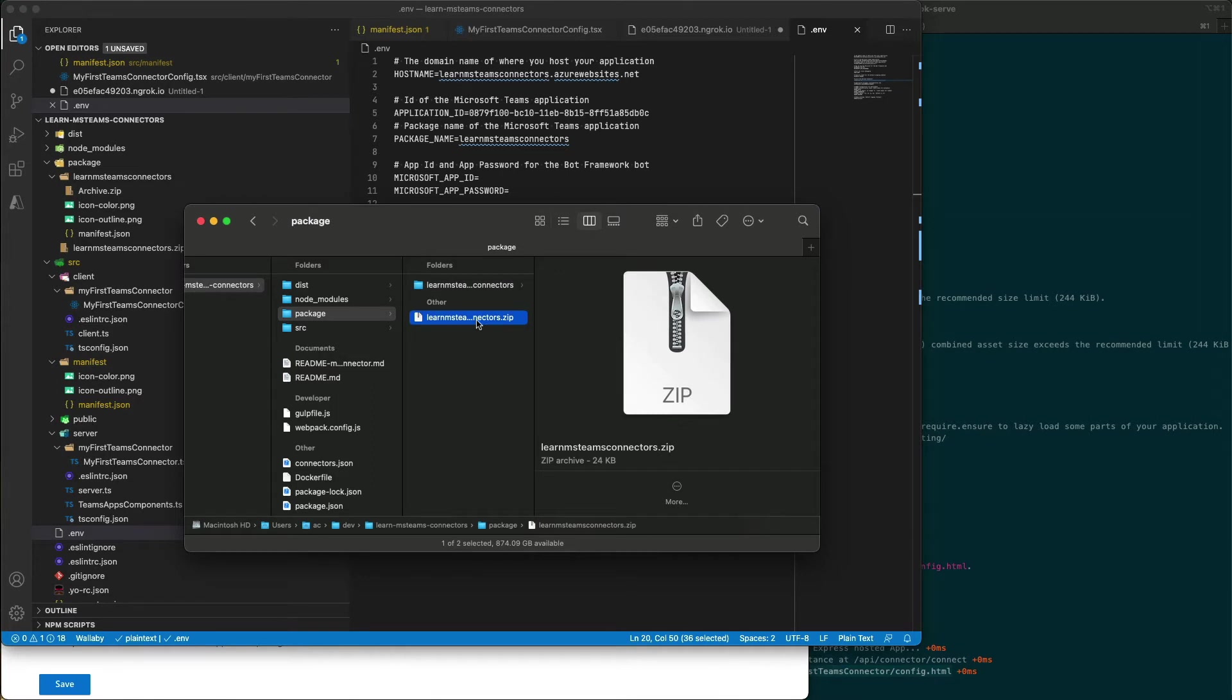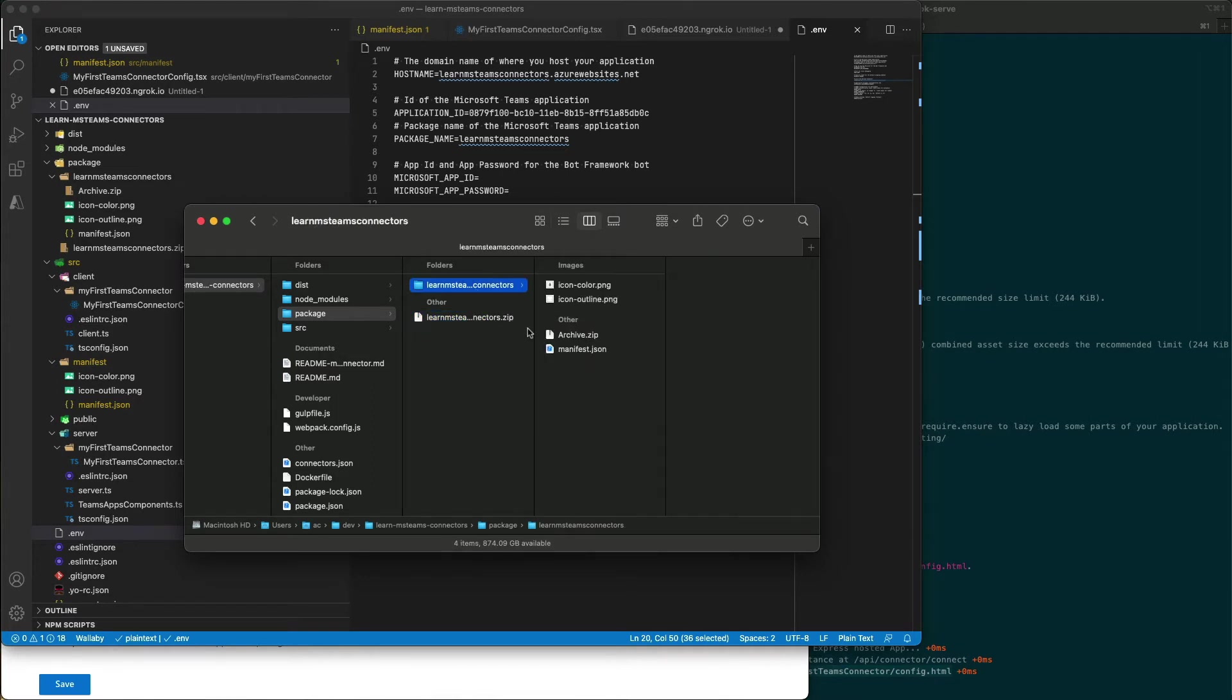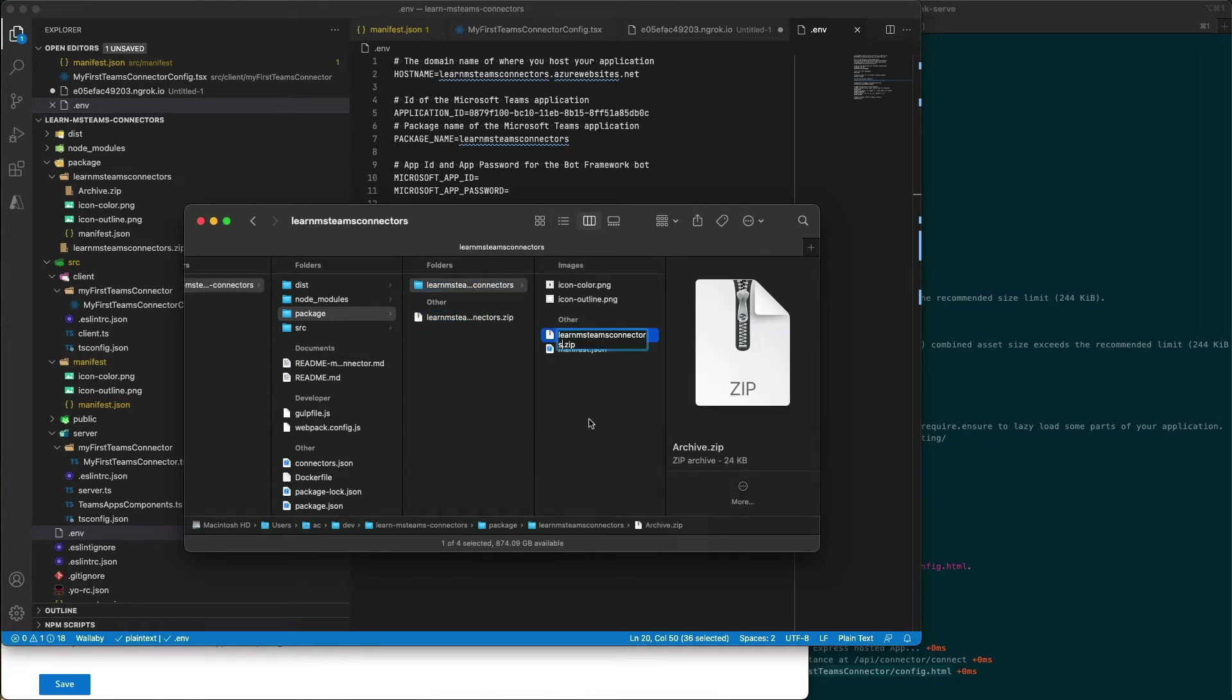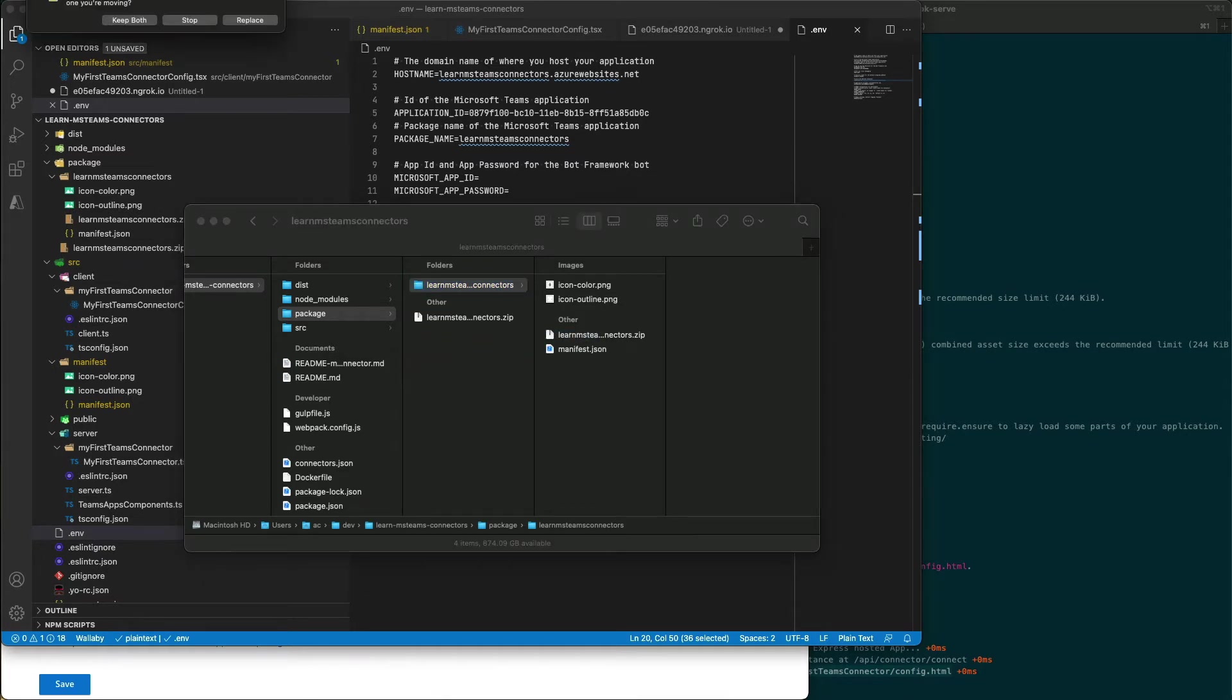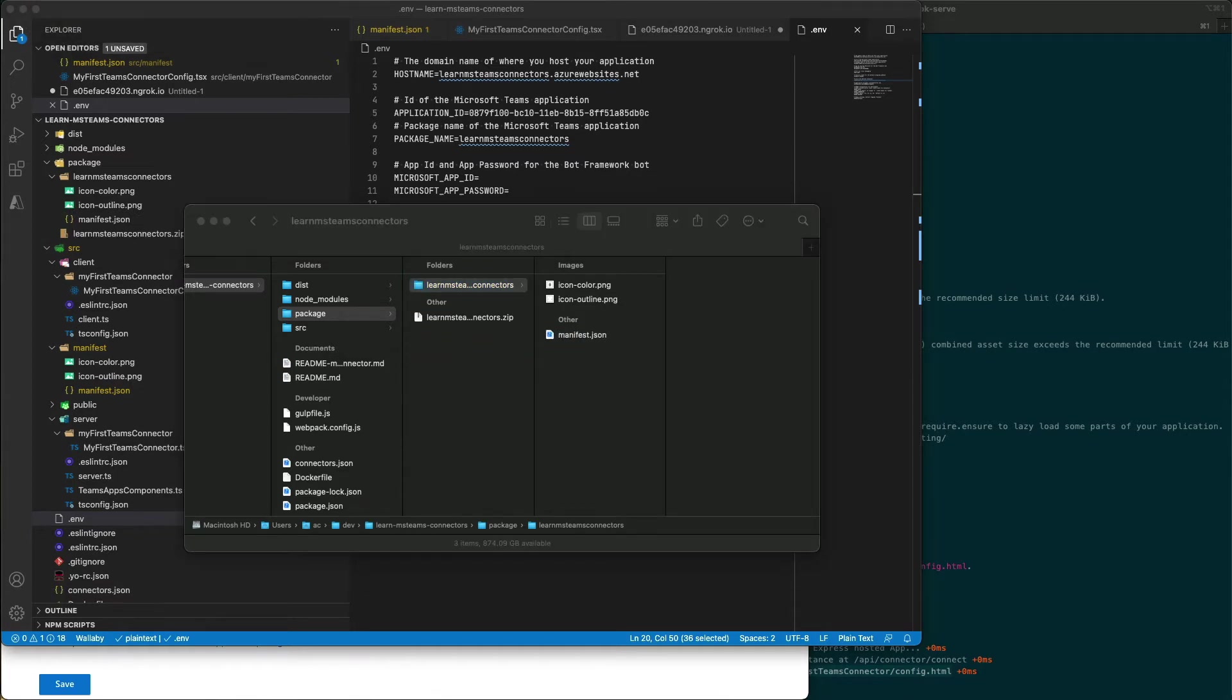We'll use the exact same name as the one that we had earlier. I'll just overwrite the one that was generated. So at this point everything is now set up. Let's go test the connector.